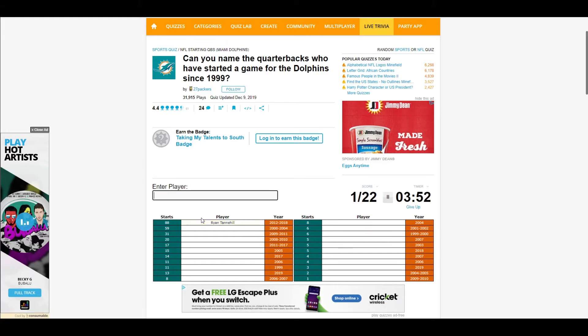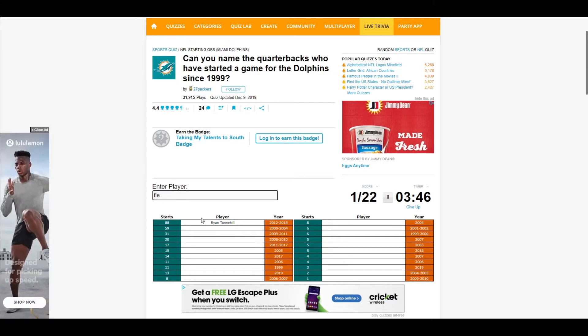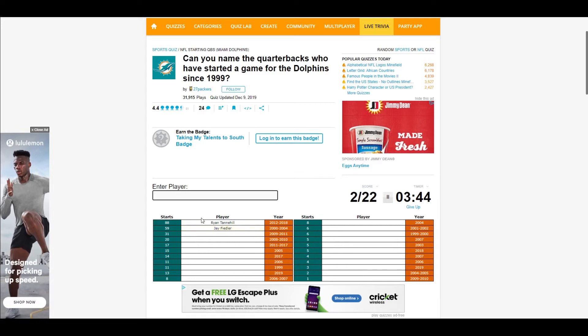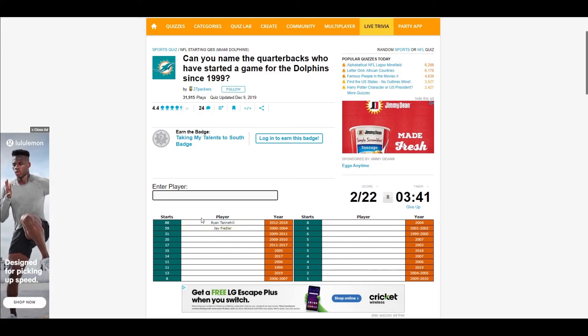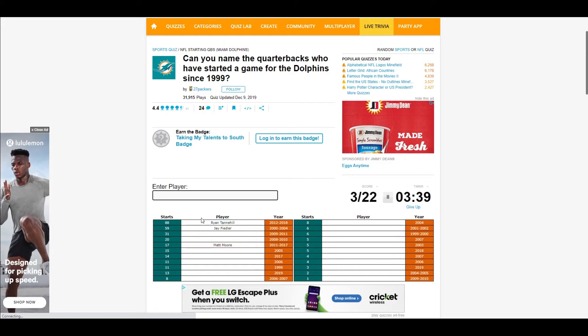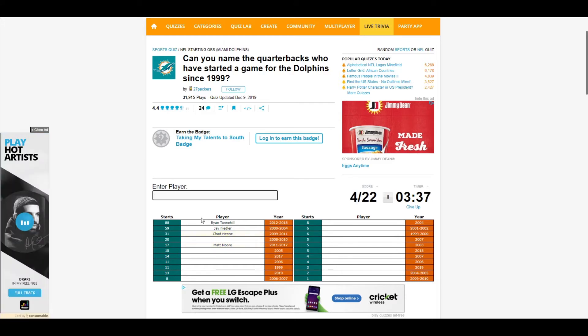Cool, uh Fielder. Oh my bad, there we go. Marino. Daunte Culpepper.